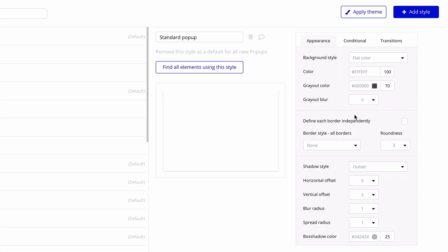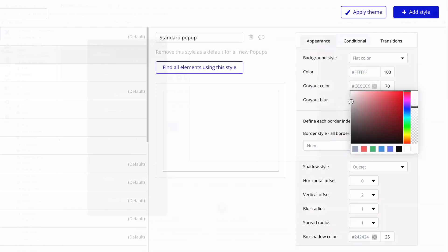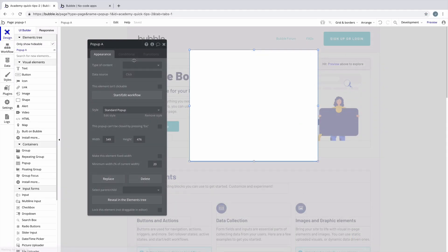In the styles tab, you can set this gray out color to something a little bit lighter if you wanted a pop-up to look more like this.